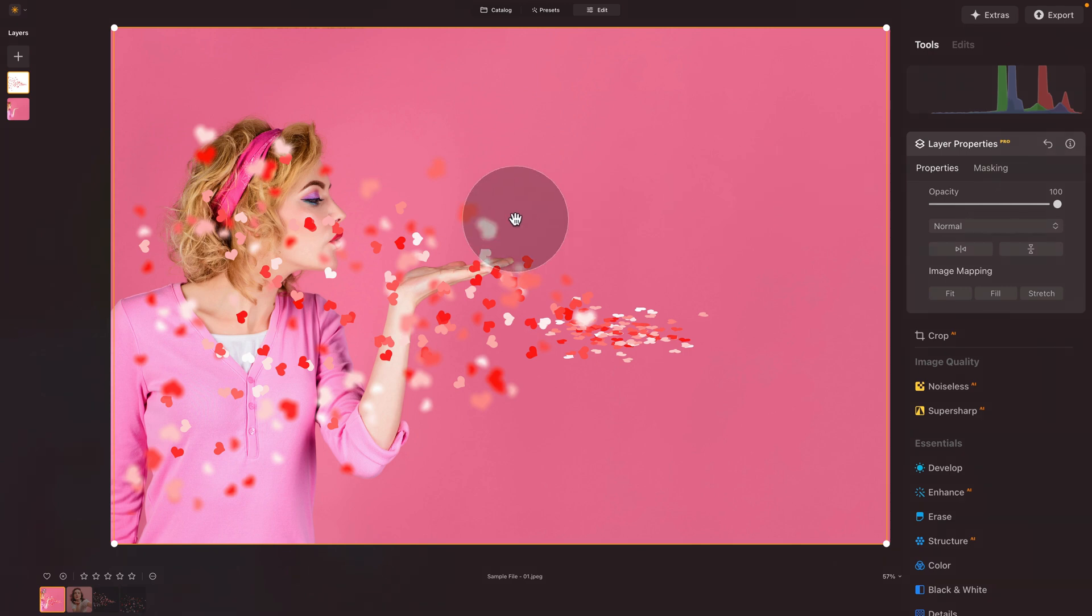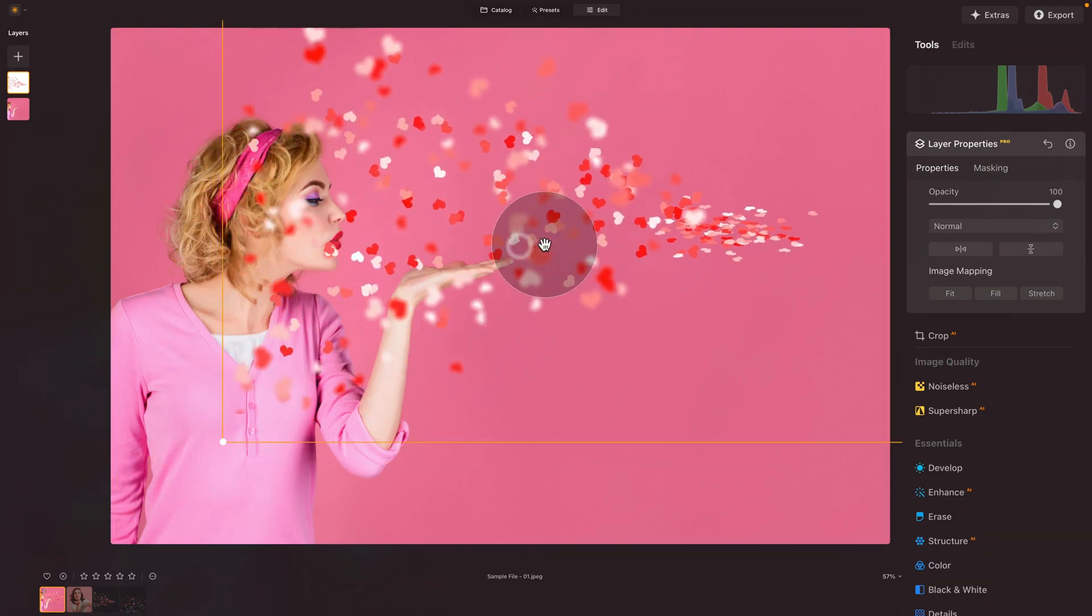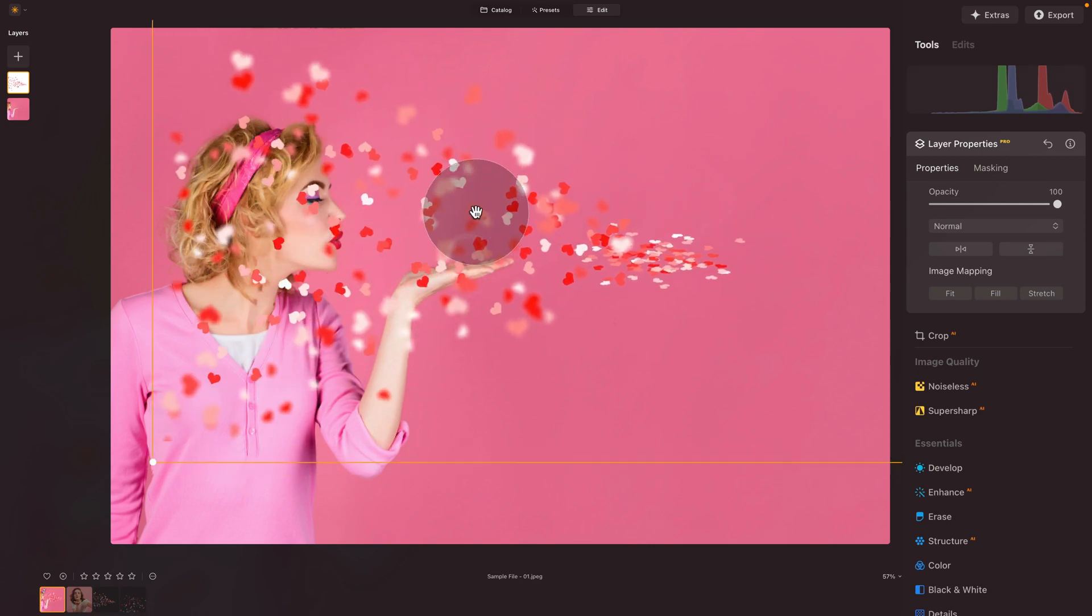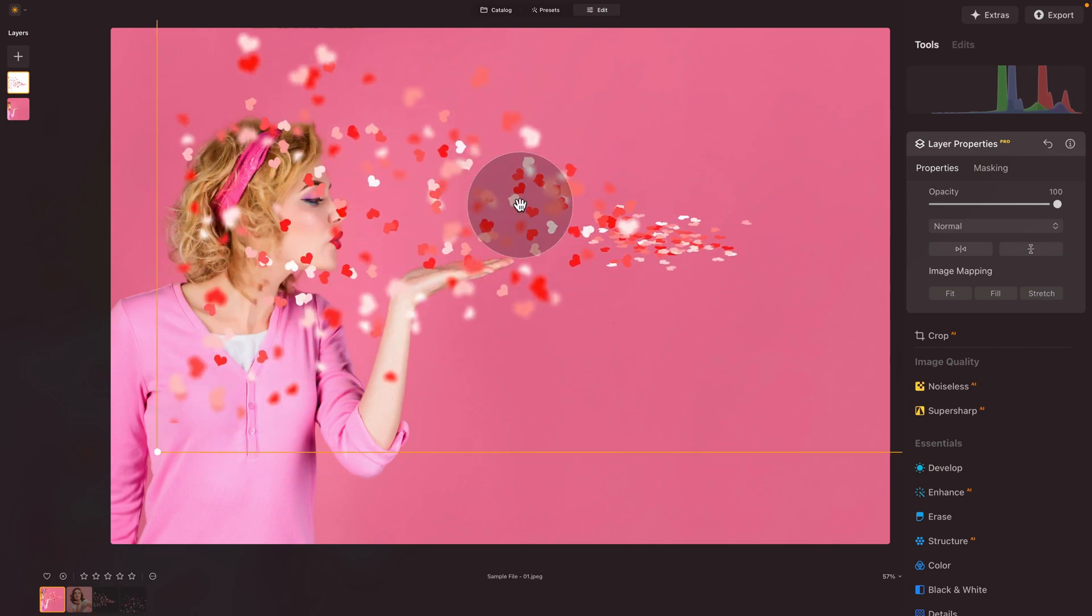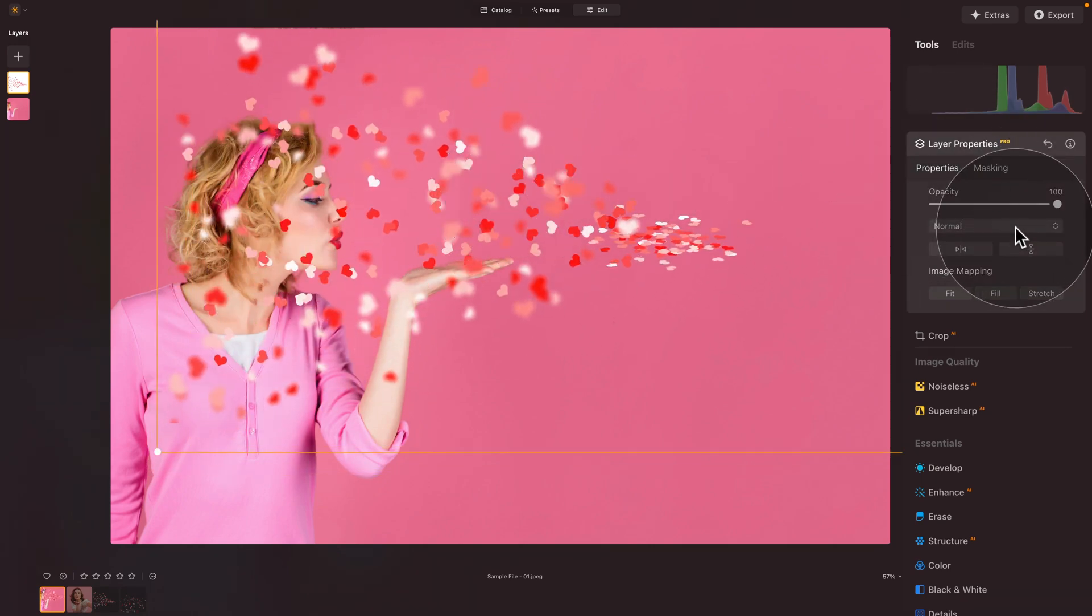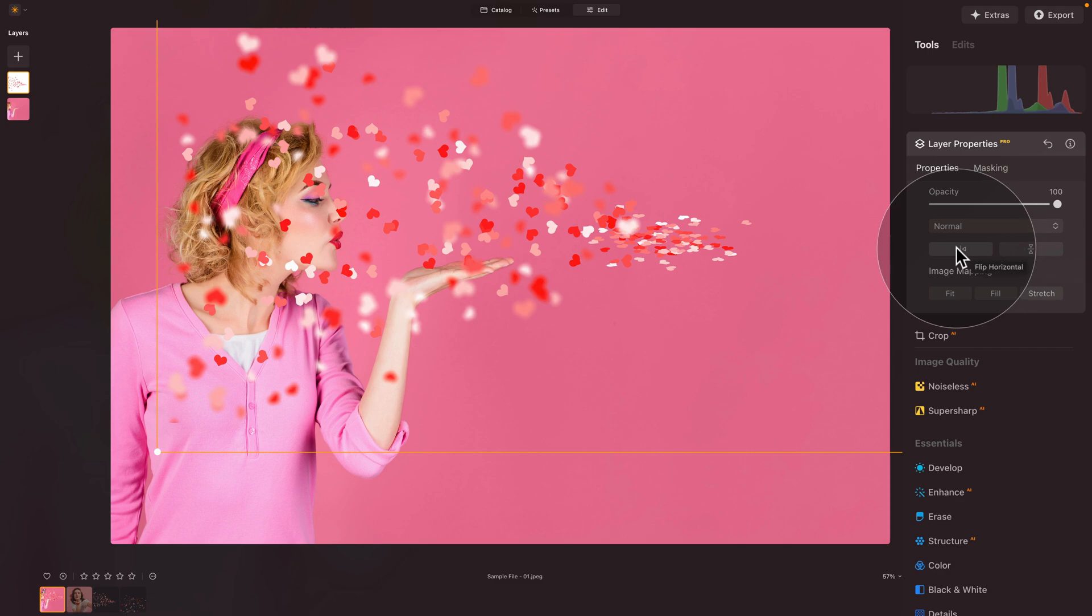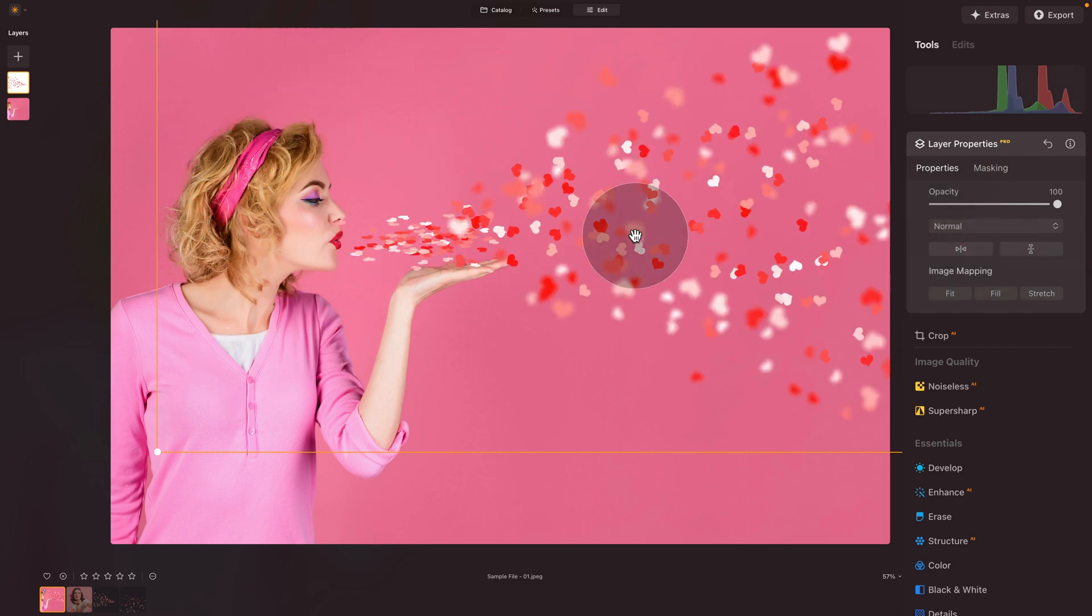But more importantly than the opacity, you can see that it kind of goes the wrong way, right? So we can very easily flip this by going back to layer properties, and under the blend modes, we have an option to flip it horizontally or vertically. So we need the horizontally. So let's click on that and do that part.